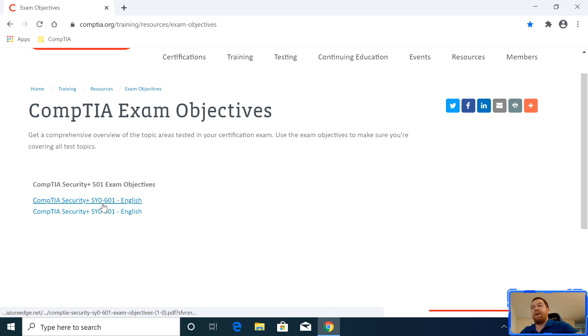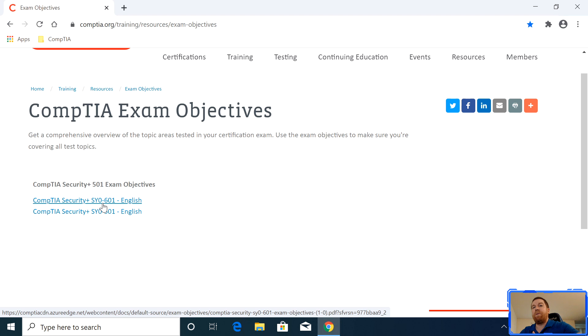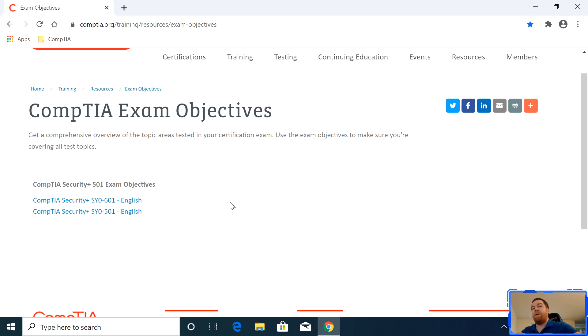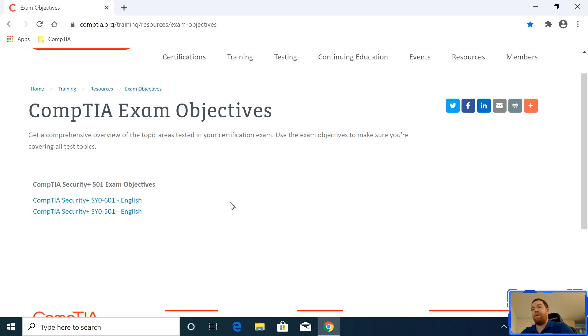The 601 isn't out yet. I believe it's going to be released in October of 2020. And I want to go over why I grabbed the objectives. I grabbed the objectives because it allows me to go over what they're expecting of me to pass the exam. And so I can look at parts where I don't have any knowledge or limited knowledge in. I take notes on that. And then that way it allows me to focus on the things that are important without wasting time studying things I already know.